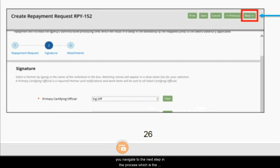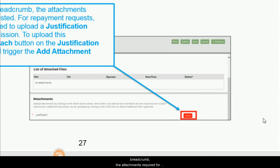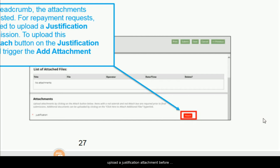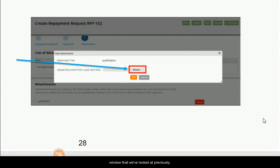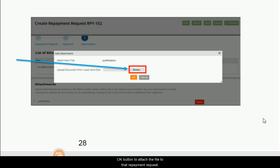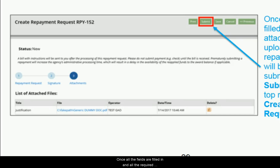Once the primary certifying official and any secondary or tertiary certifying officials have been selected, click the 'Next' button to proceed to the Attachments step. For a repayment request, the creator is required to upload a justification attachment before submission. Click the 'Attach' button on the justification attachment line to open the Add Attachment pop-up. Click 'Browse' to load a file from your local hard drive, then click 'OK' to attach it. The attachment title defaults to 'Justification' since it is a required attachment type.